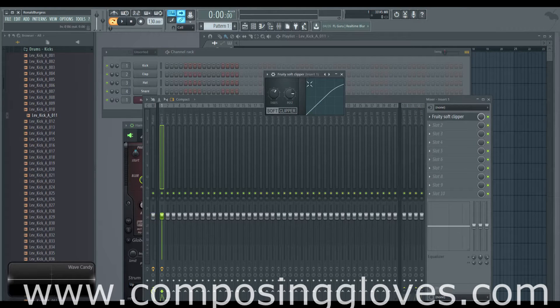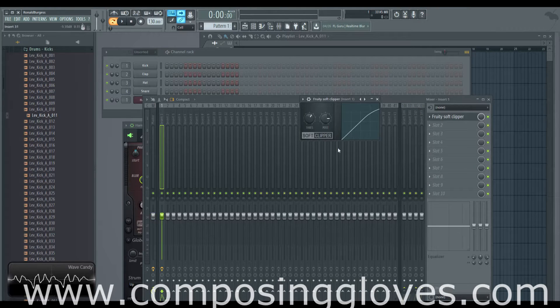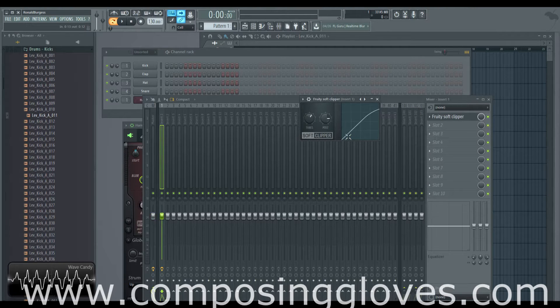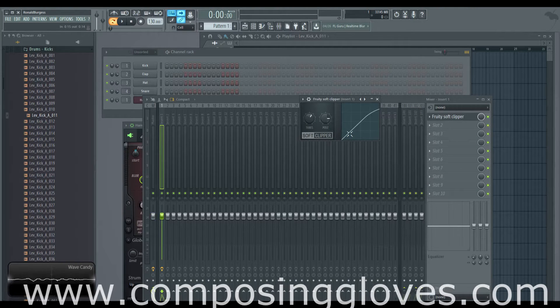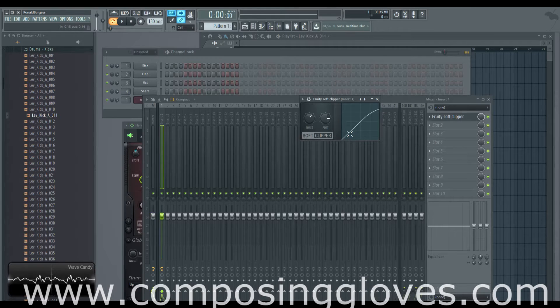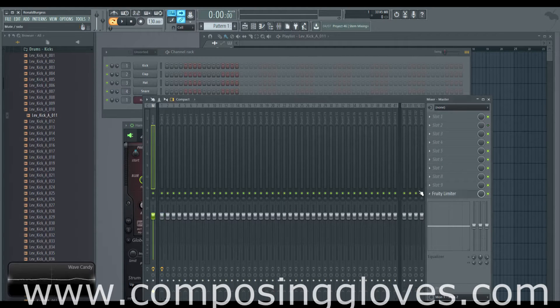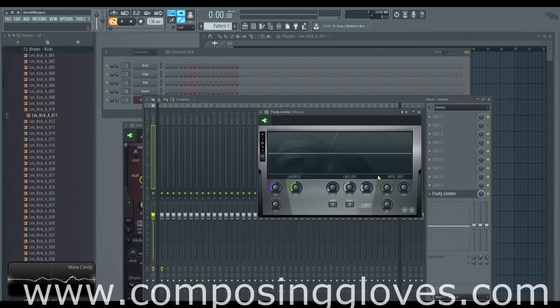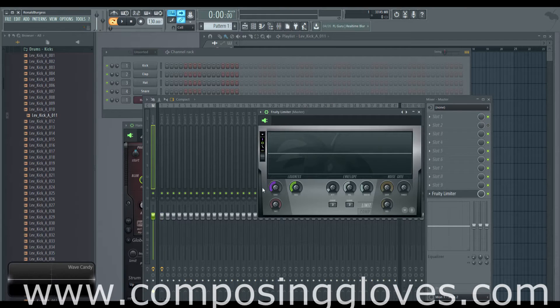So yeah, just make sure you do that. So here we go, this is Soft Clipper. So what is a limiter? A limiter has a threshold. Fruity Limiter.